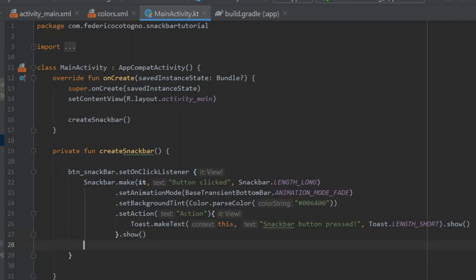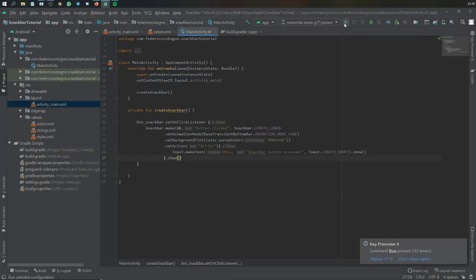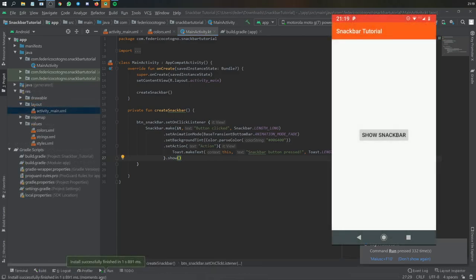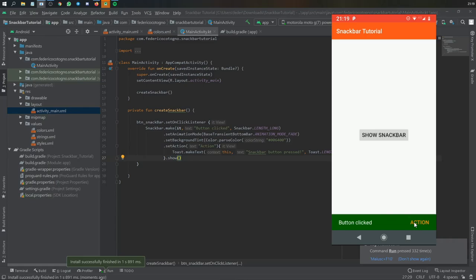And that's all there is to creating a simple Snack Bar that you can customize in whatever way you want. And when you run the application you'll see that when you click on the Show Snack Bar button it's going to show you this Snack Bar.